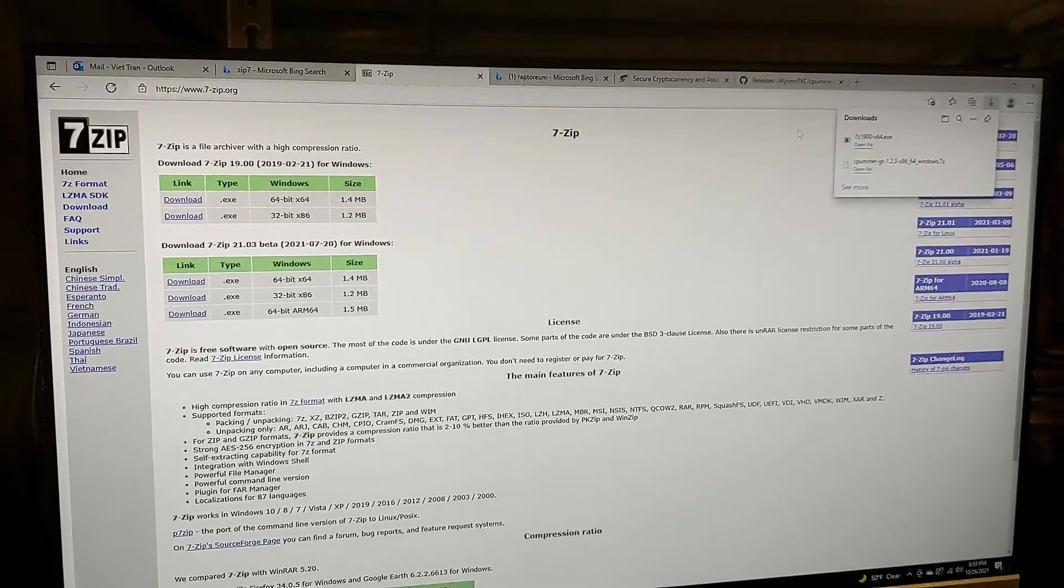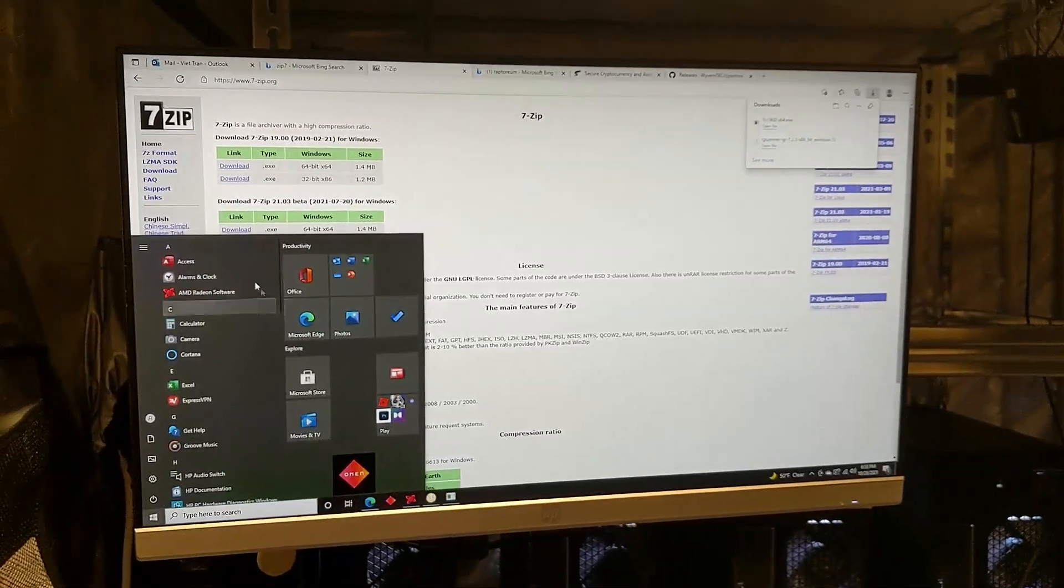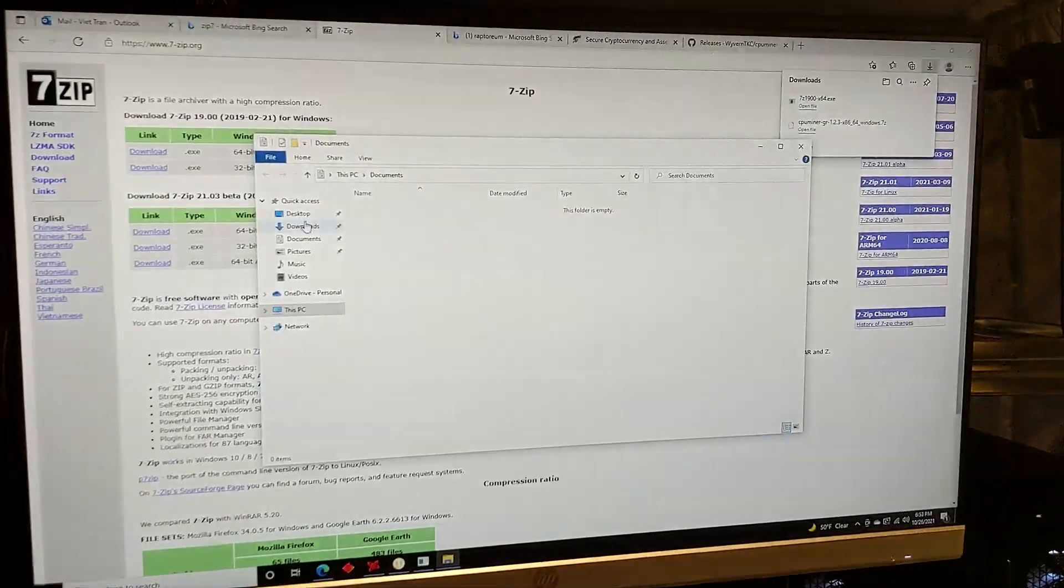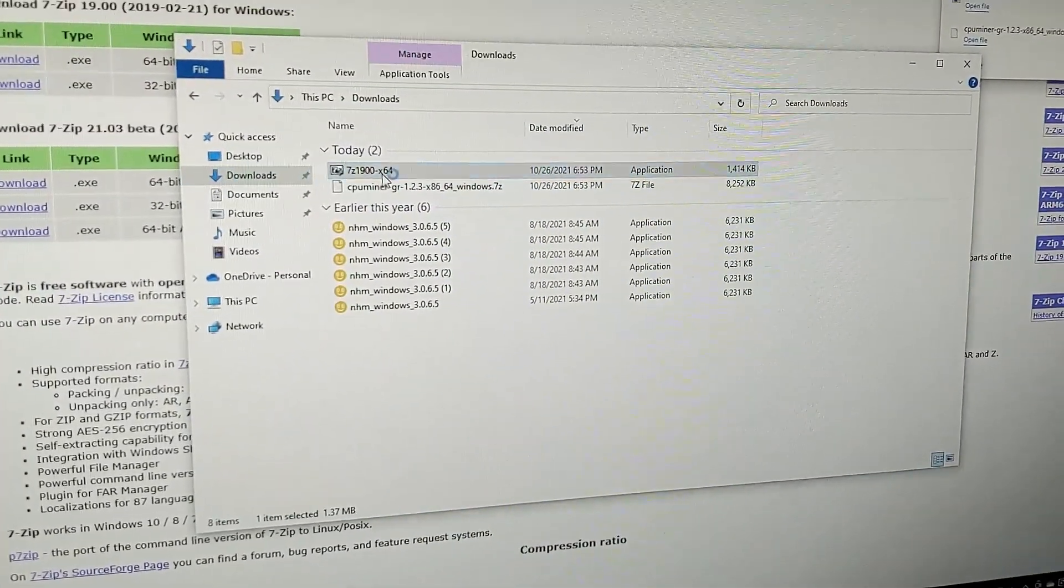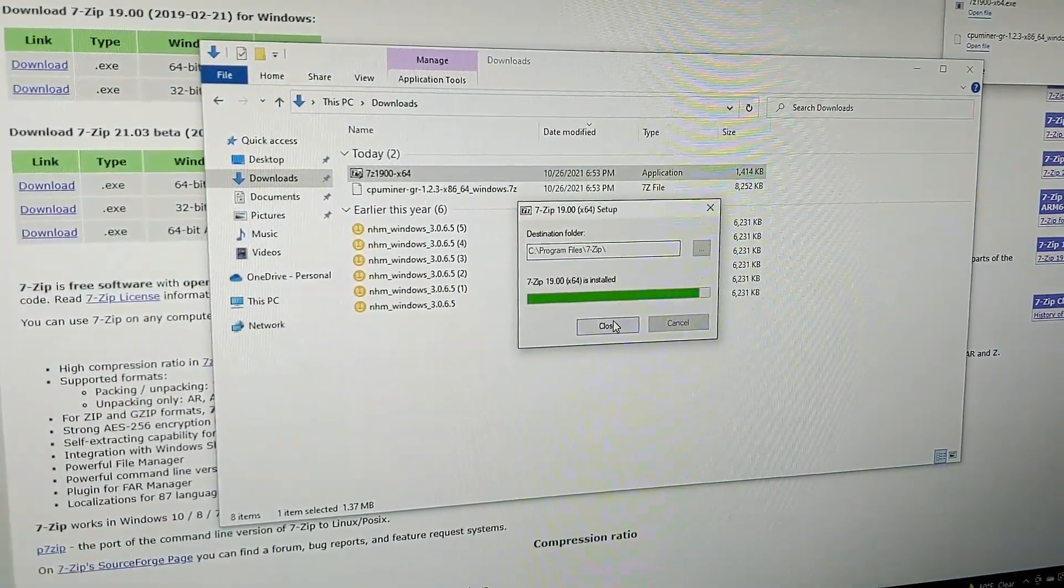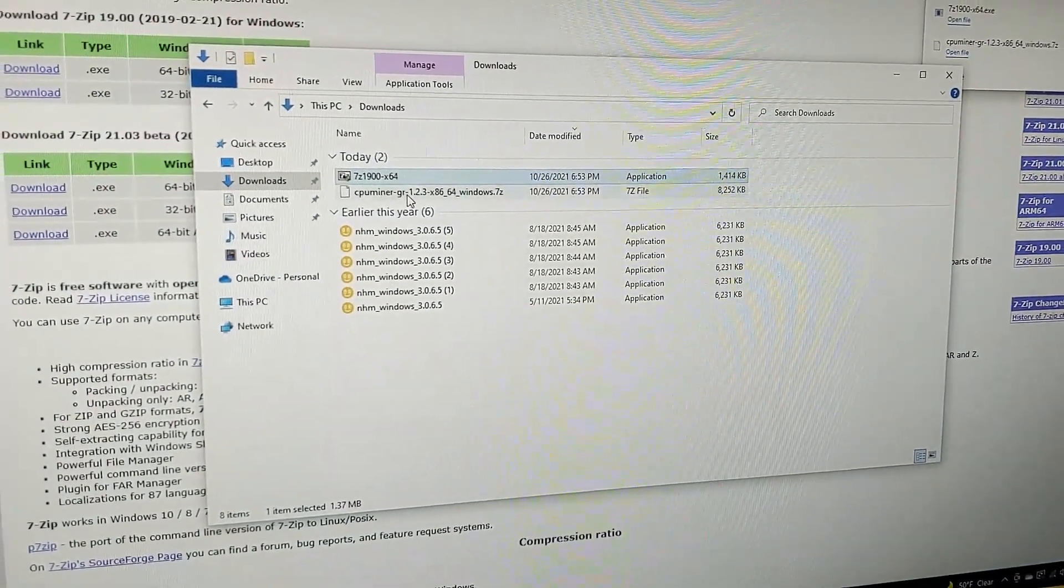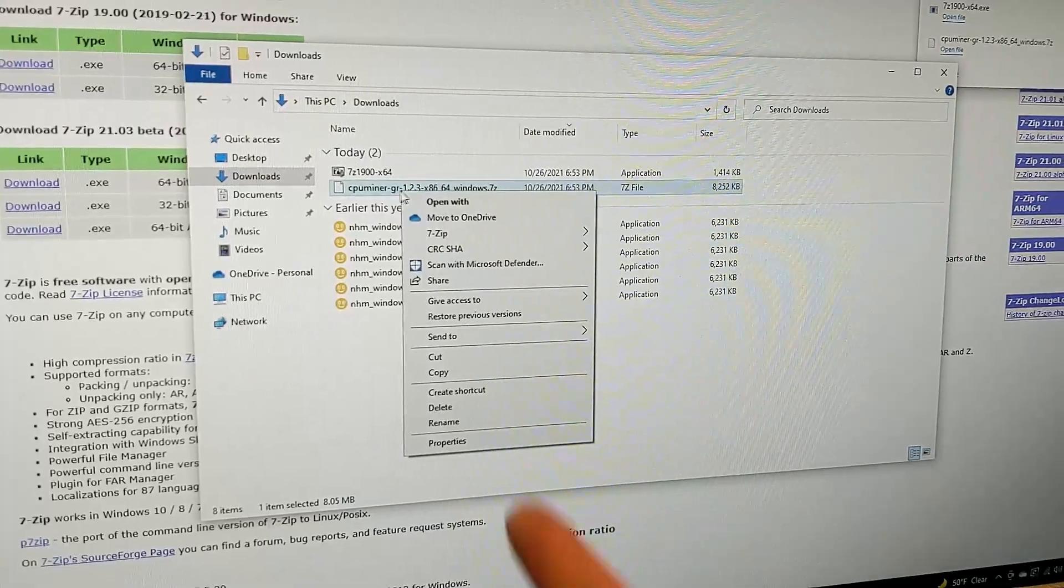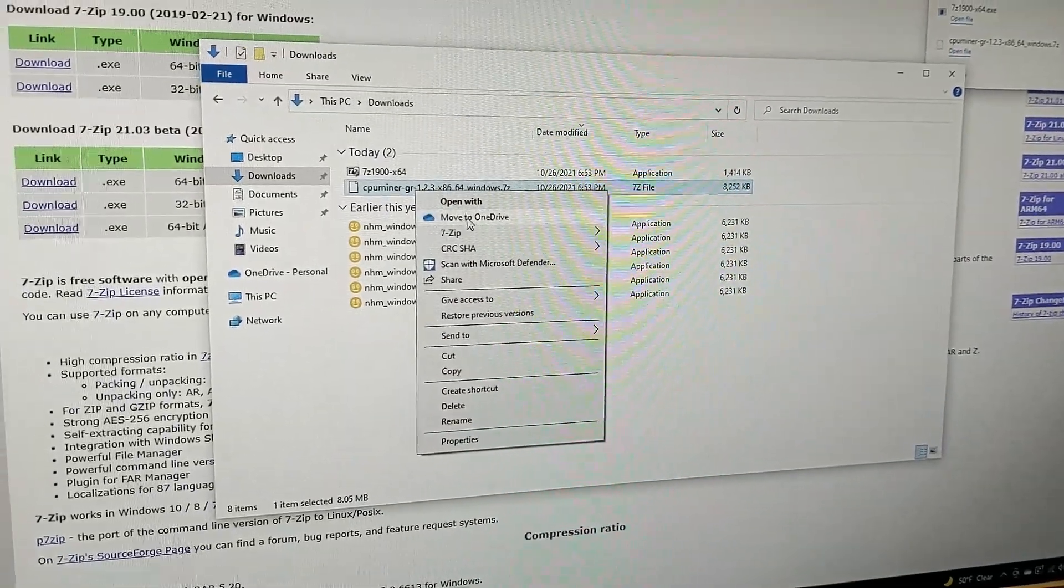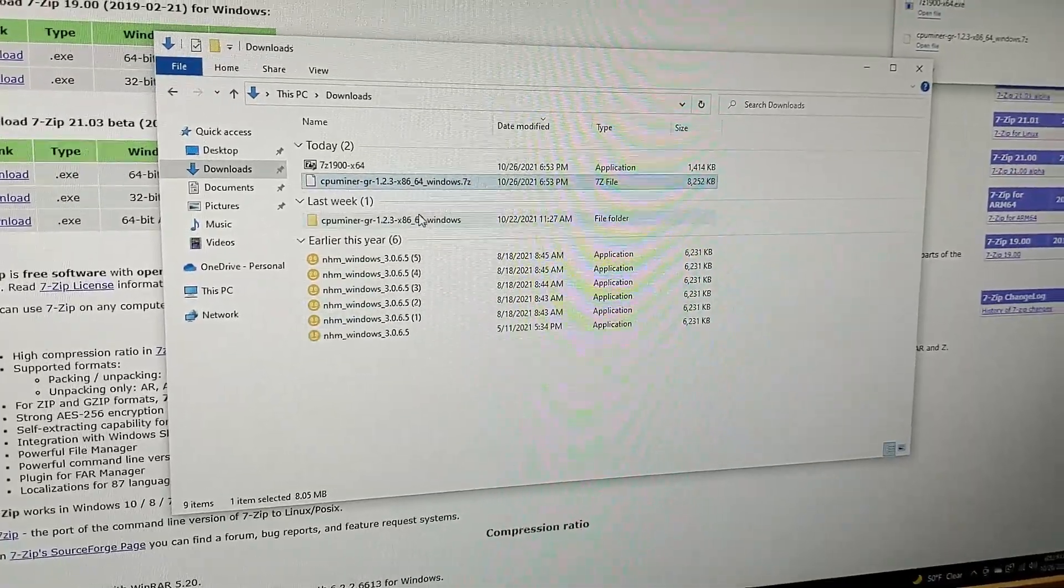Okay, so now all of them are done downloading. I'll go to my download file. So I'll go back, file, download. We're going to install 7-Zip. So that's installed. Now that we have 7-Zip, you can right-click the CPU miner that you just downloaded and then go to 7-Zip and then extract here.